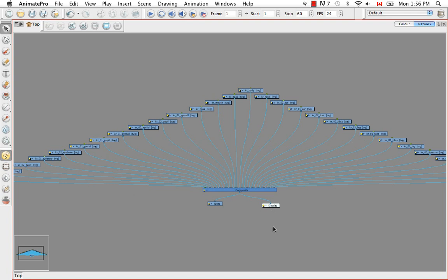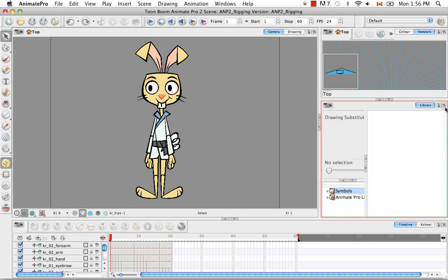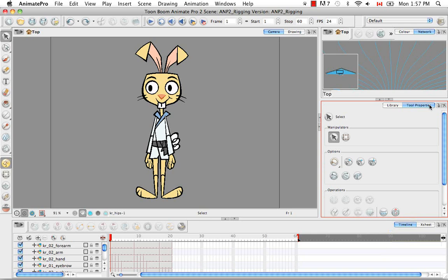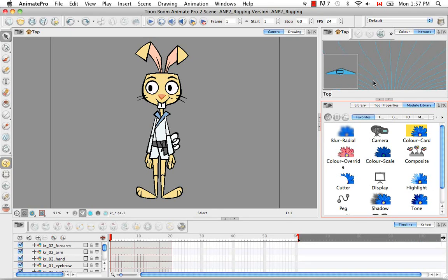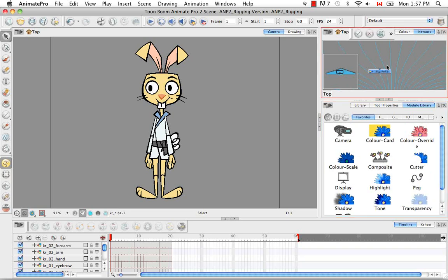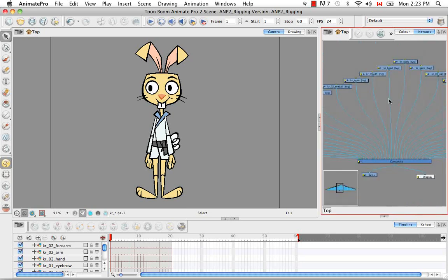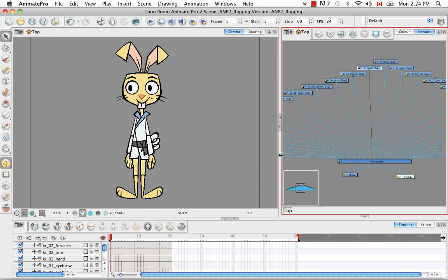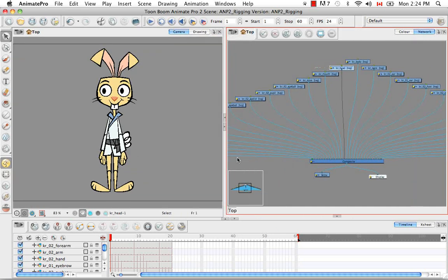To add and delete modules: to delete them you can just click on them and use the delete key — you can undo that if you like. To add them, I'm going to use keyboard shortcuts throughout this tutorial, but you can also access them from the module library. You can access the module library and put it right below the network so you can drag and drop things from it into the network view. Everything you drop into the network view is one of those blue boxes — one of those modules.